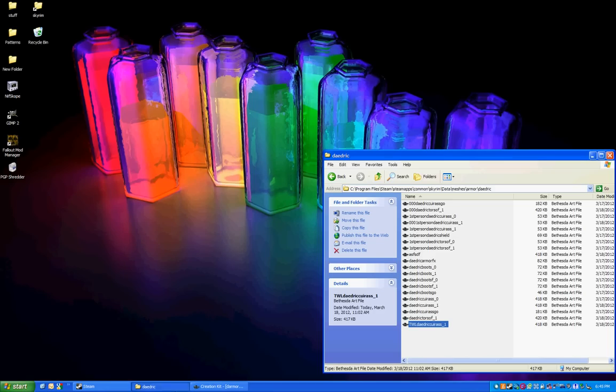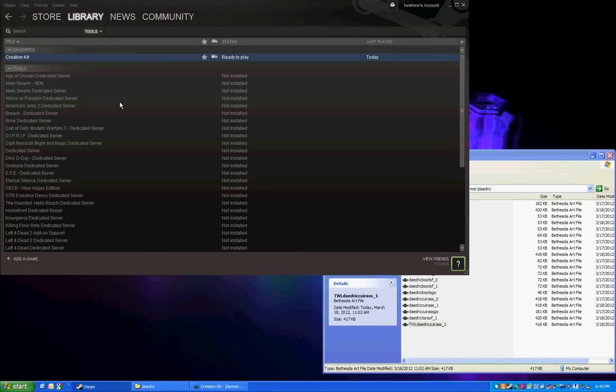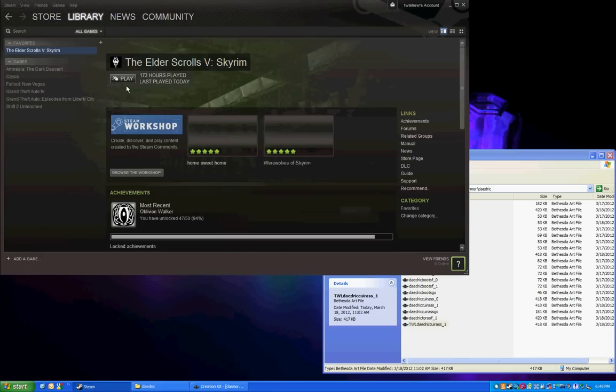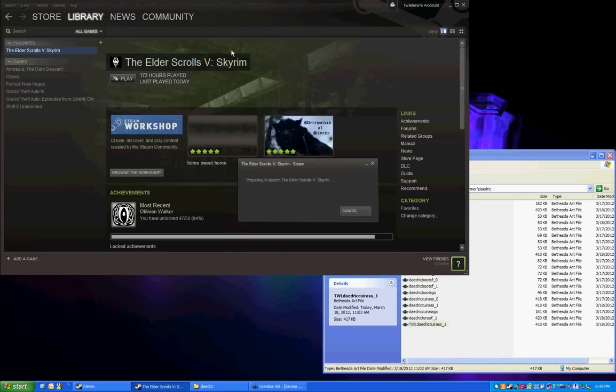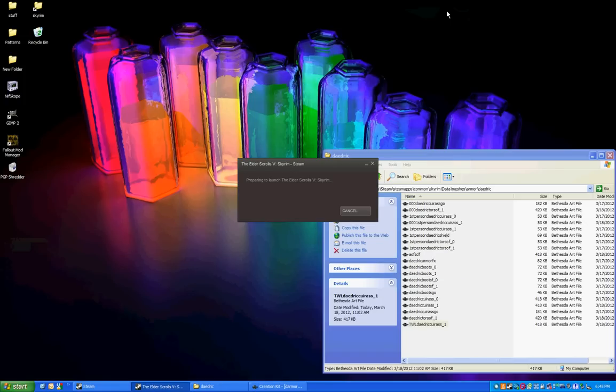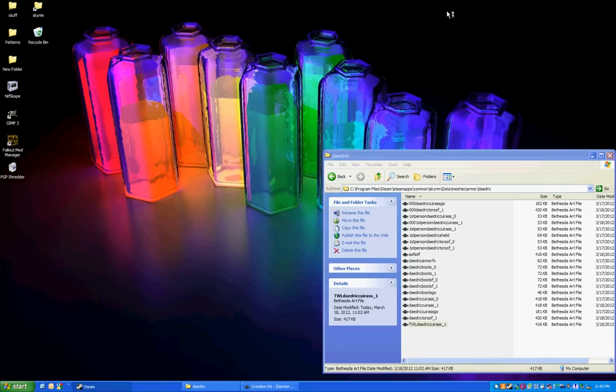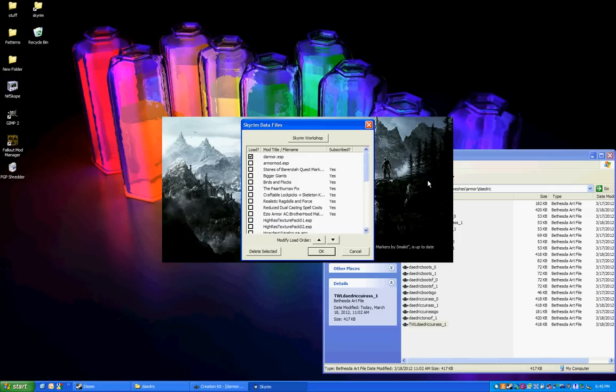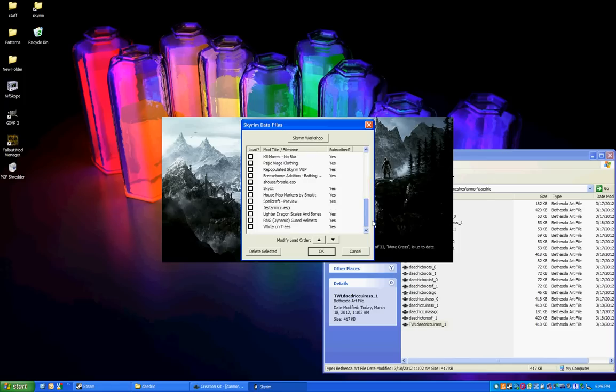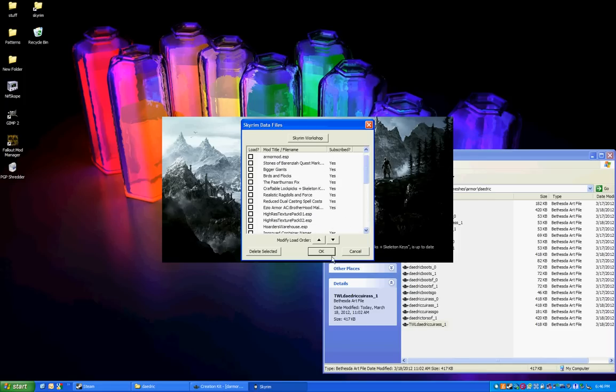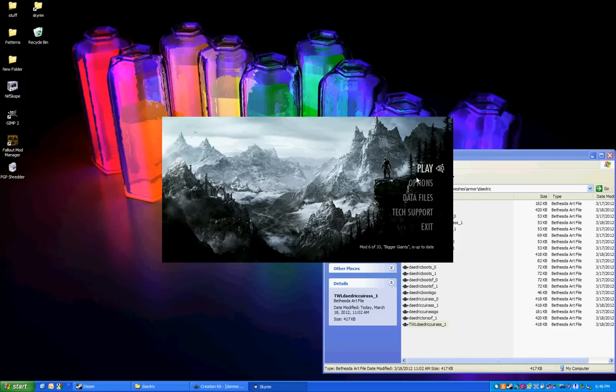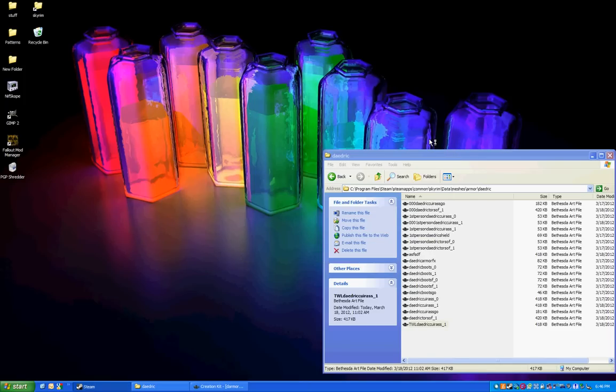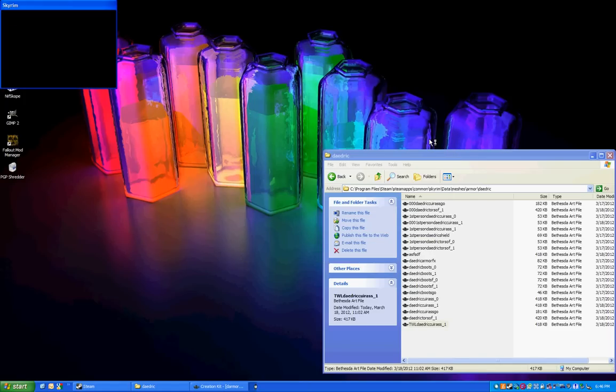Now we're in the creation kit and all we have to do is launch the game. Hopefully this doesn't get choppy on my desktop recording software but we shall see. If not I might use FRAPS for this portion. Hit data files, de-armor, it's selected. I have everything else unselected just so it's quicker to load and no conflicts even though there shouldn't be any.